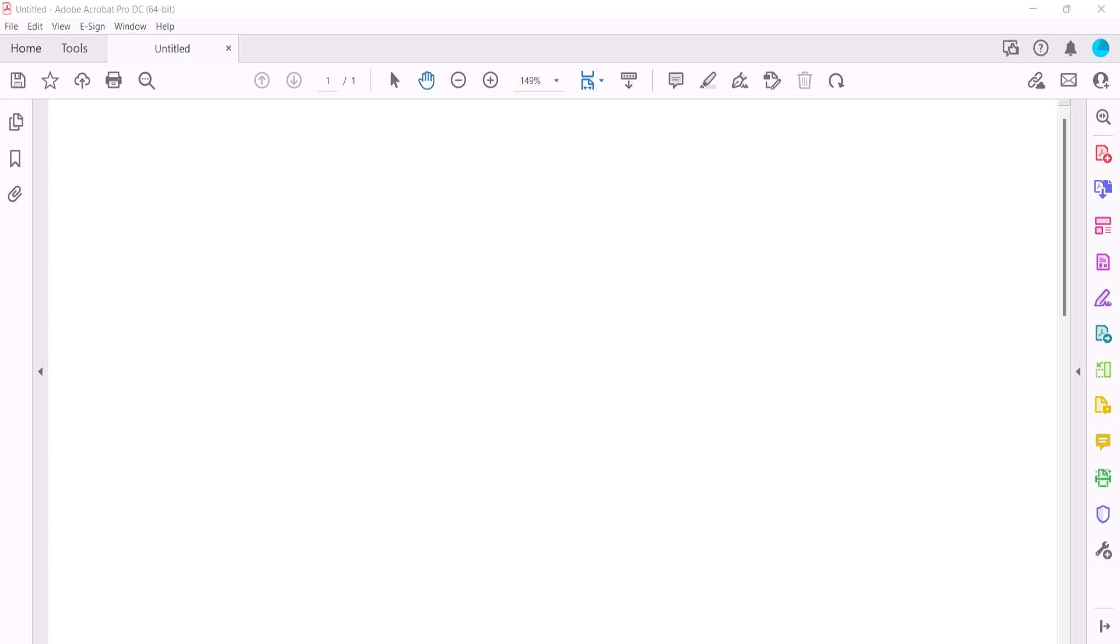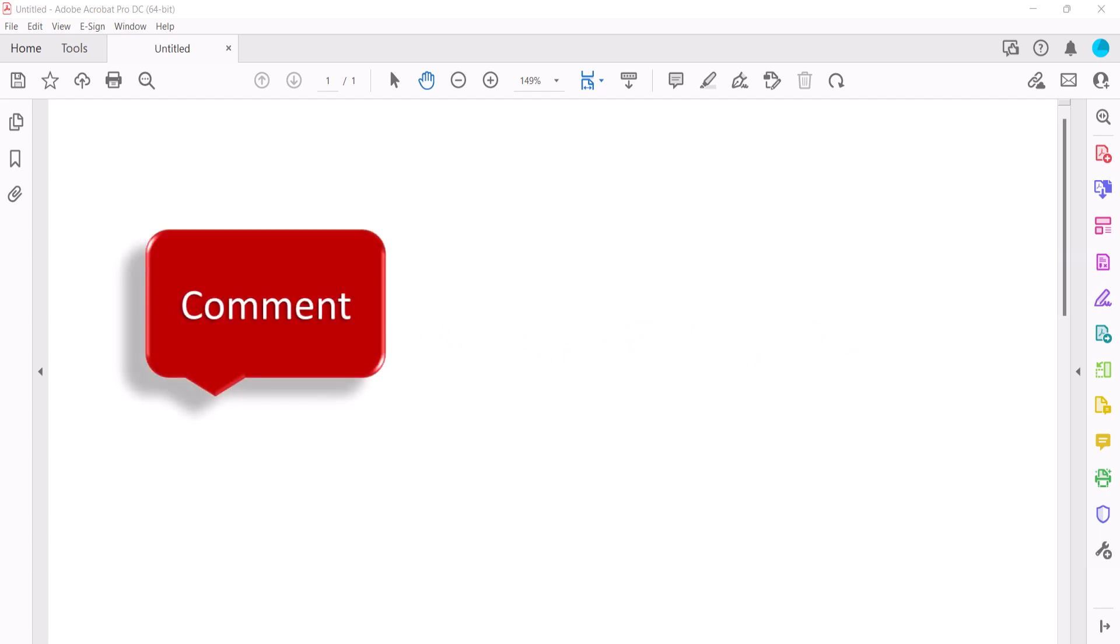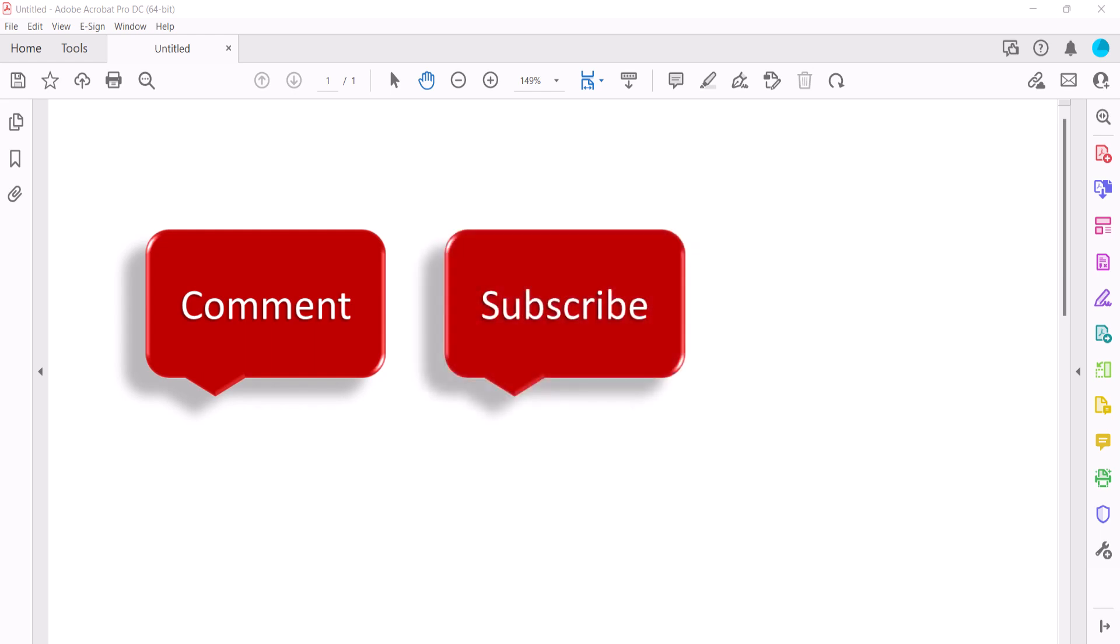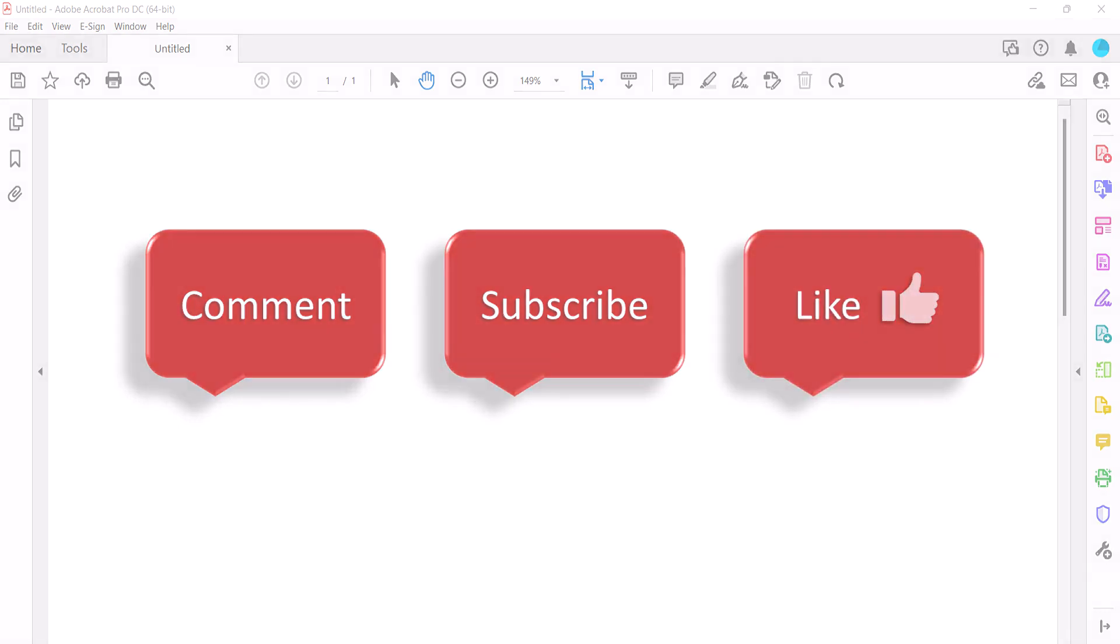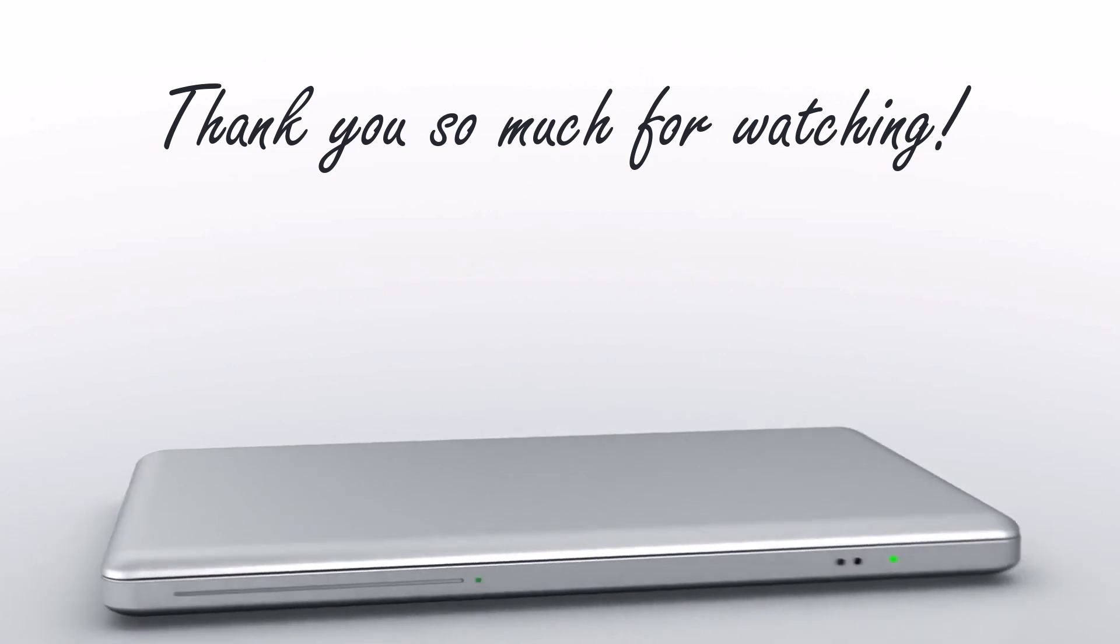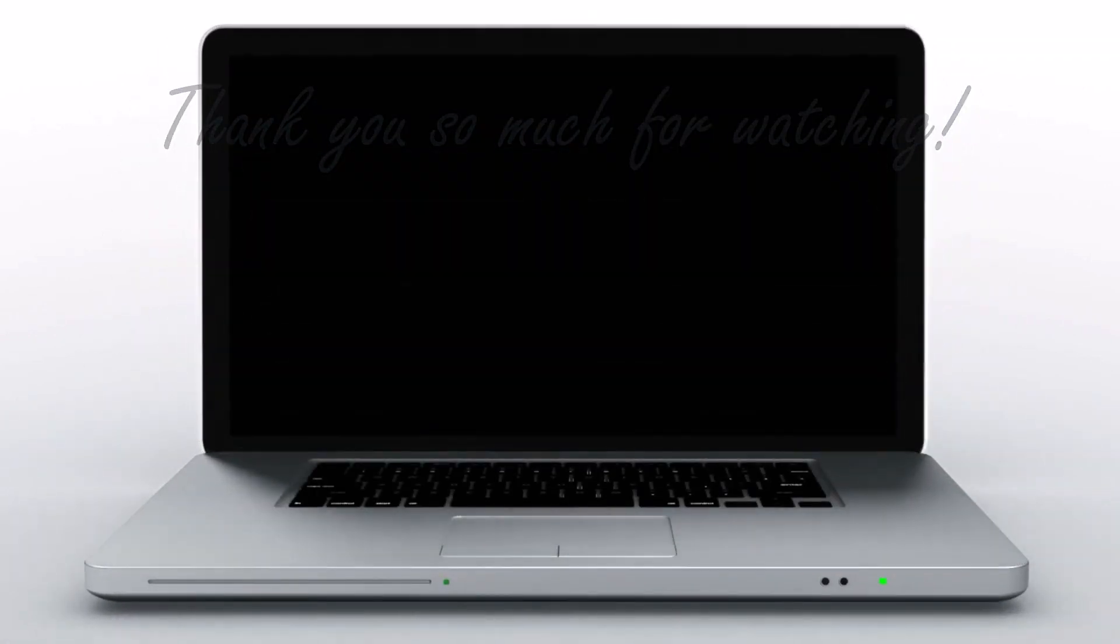Feel free to leave me a comment if there's a specific topic that you'd like me to talk about in the future. And please subscribe to my channel so you don't miss upcoming tutorials. And give this video a thumbs up if you found it helpful. Thank you so much for watching!